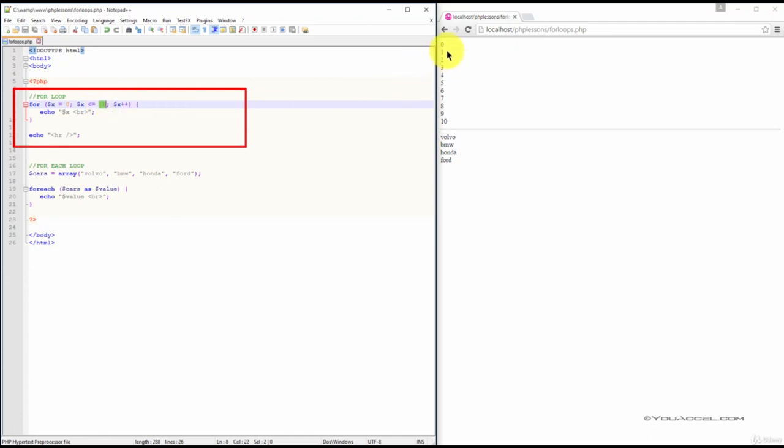In our web browser, we can see the output 0 right up to 10.